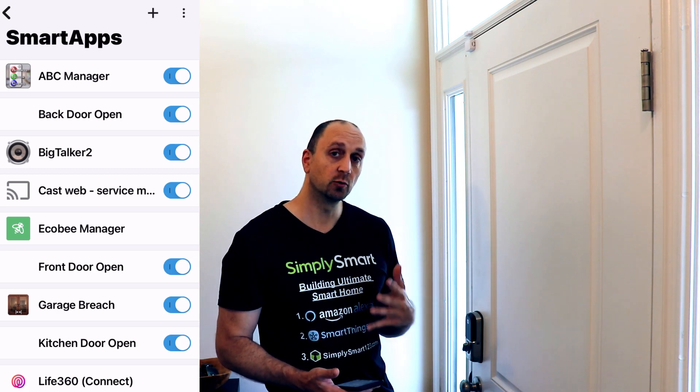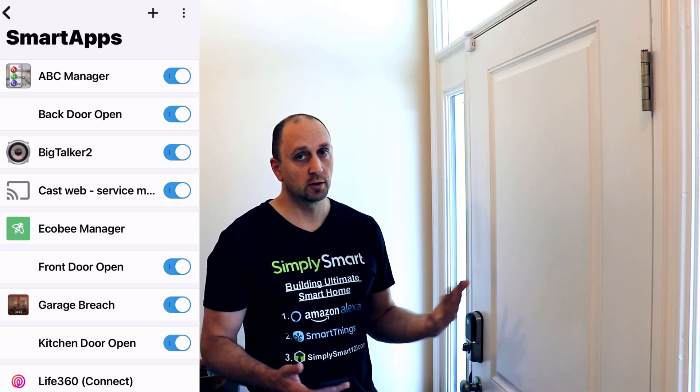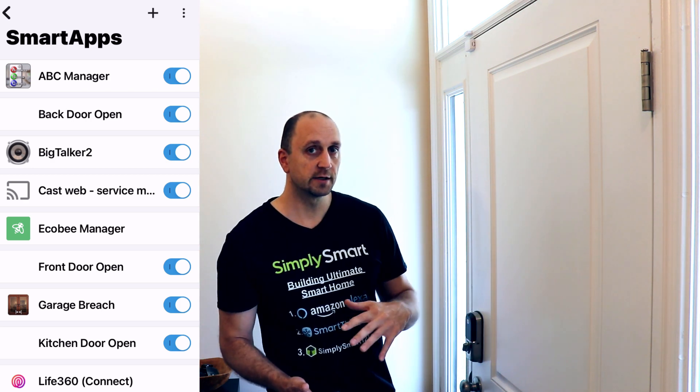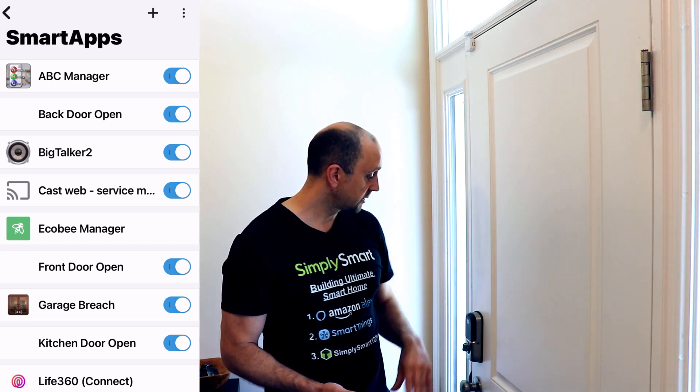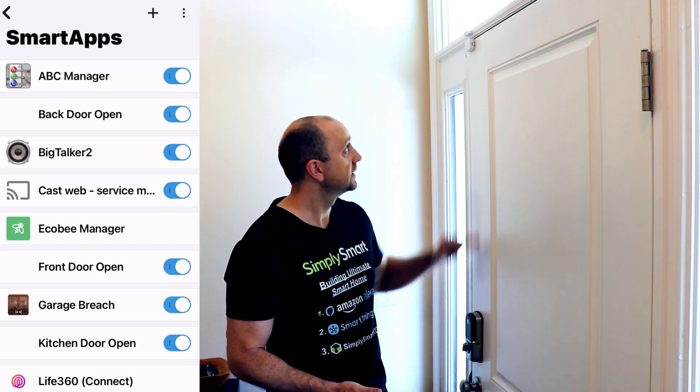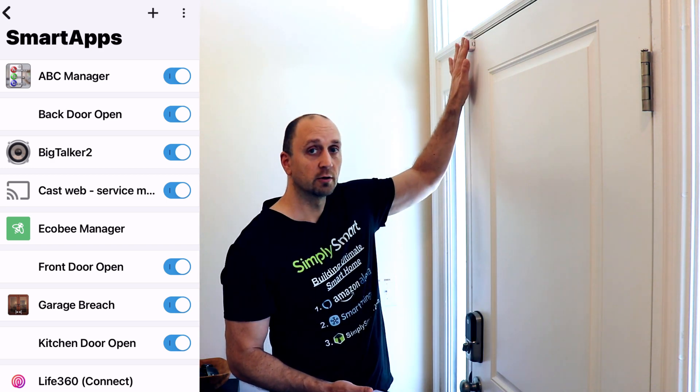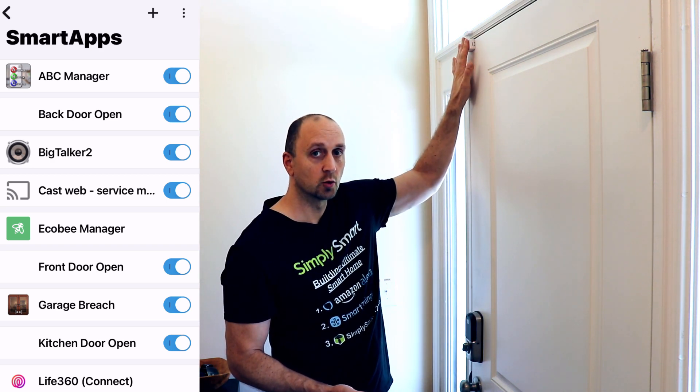Now this Smart App is built right into SmartThings, so you don't need to worry about it going away. If anything changes, it's right in here and it's very easy to use. All you need is your SmartThings app, your phone, a smart lock, and an open and close sensor on your door.